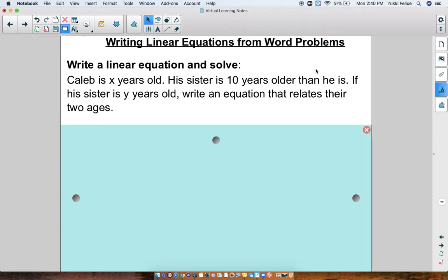Now we're going to be doing the same thing — writing equations and solving them — but we're going to be doing it with a real-world application. So here in our first example, we have: Caleb is x years old. His sister is 10 years older than he is. If his sister is y years old, write an equation that relates their two ages.